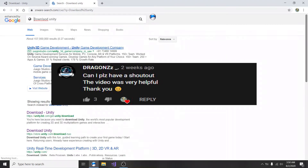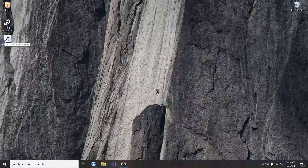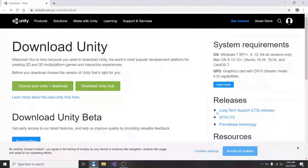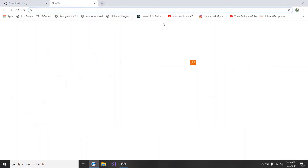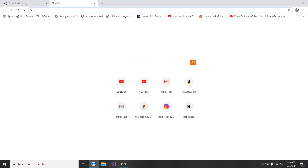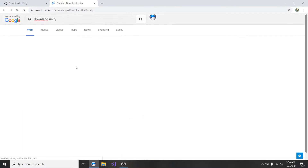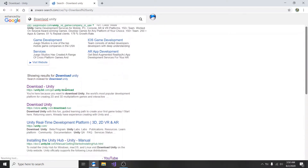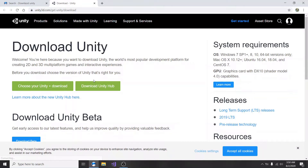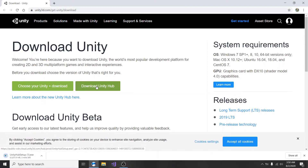We are going to be opening our Internet Explorer, or whatever browser you use — Chrome, Google, or whatever. I'm actually doing this on a laptop PC. This is the website which you need to search for; I will be putting it in the description. All you need to do is open a new tab and search for 'download Unity' and it's going to be the second one from the top, called 'Download Unity.'